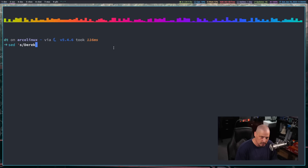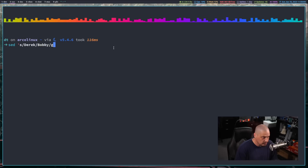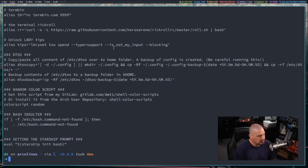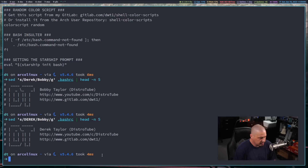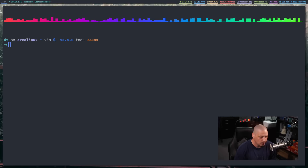Let me actually show you this. Without the -i flag, let's do a case-sensitive sed substitution: search for Derek spelled normally, replace with Bobby using /g, then search my .bashrc, piping through `head -n 5` to just see the first five lines. You can see Derek was replaced with Bobby. But if I search for DEREK in all caps, it doesn't replace anything. If I add the capital I for case-insensitive, the substitution works again. So there's a real lack of consistency with shell utility flags and what they mean across different programs.